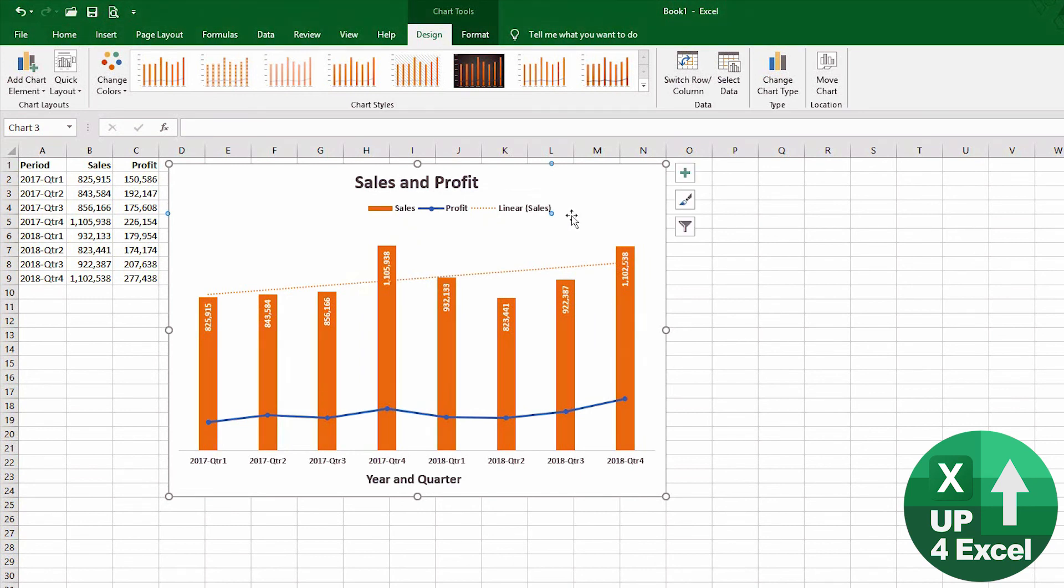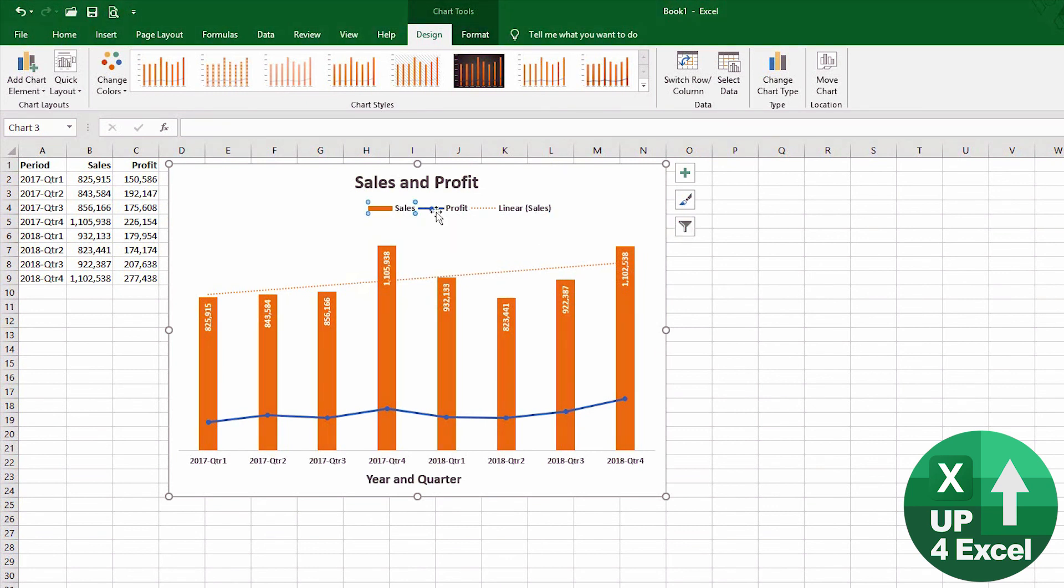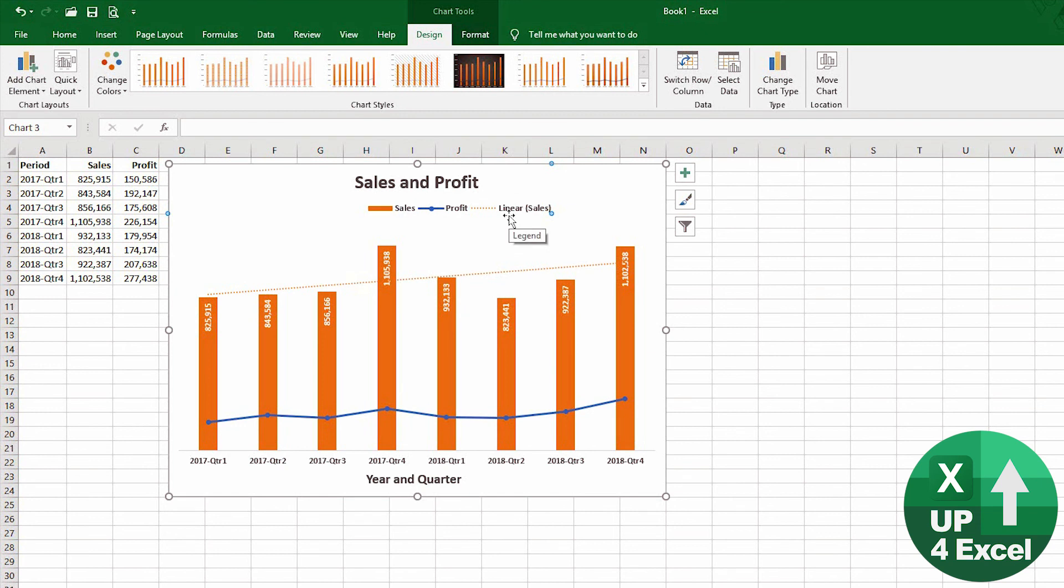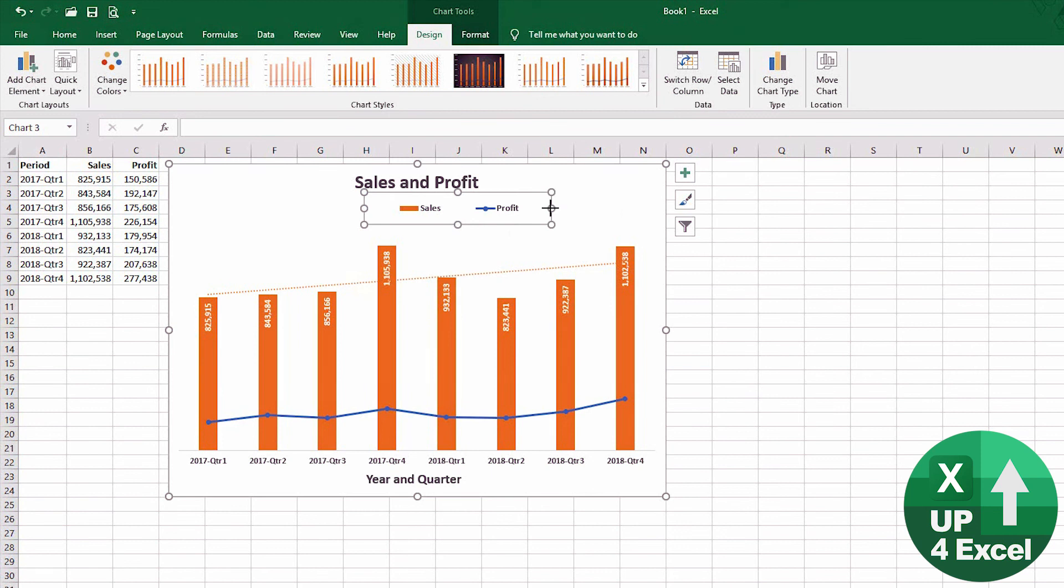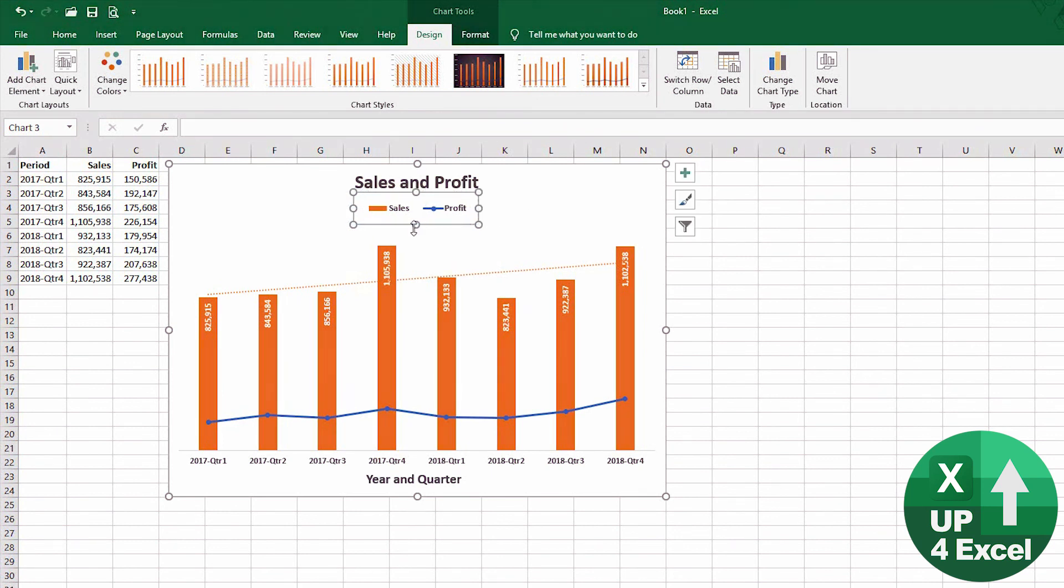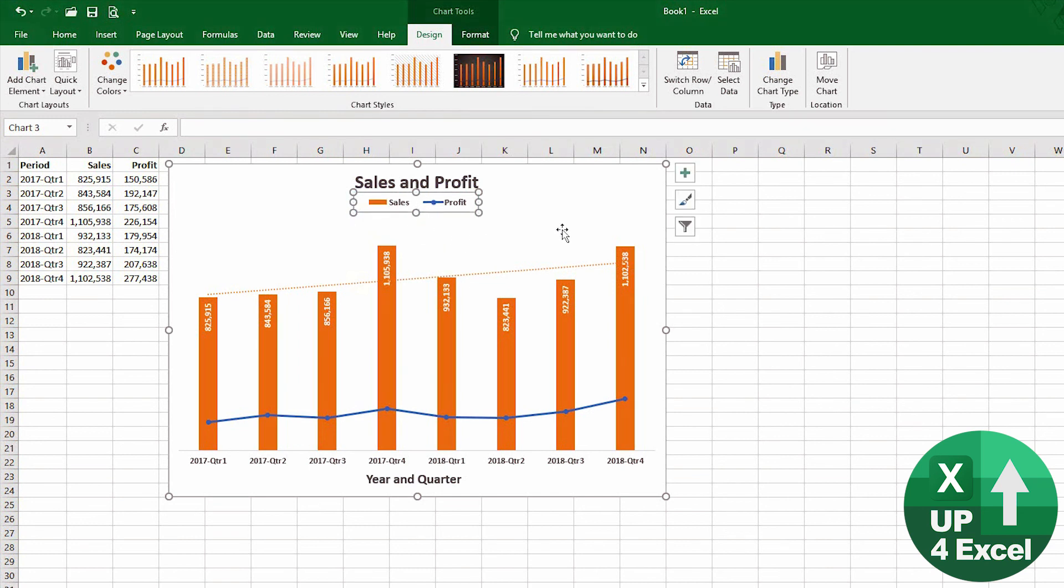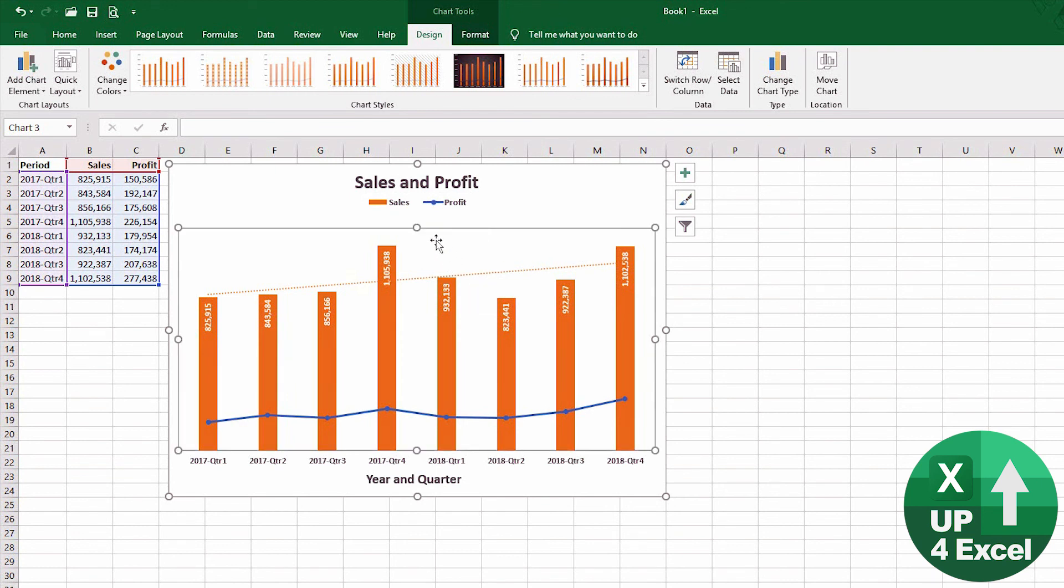You can even, if you want, edit individual items on the legend. So you can click say just the Sales, just the Profit, just the trend line. You can hit the delete key and remove it from the legend, for example, which might look better in this case. And I'm just going to line this up so that it sort of lines up with the title. And also we can click on this area and move it up.